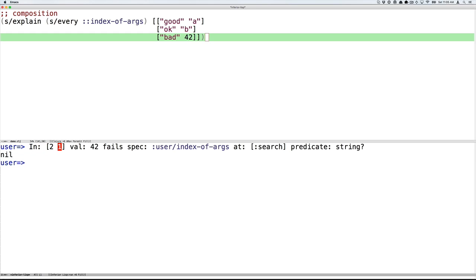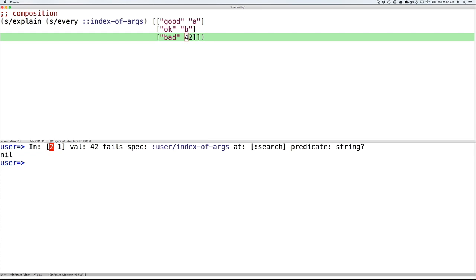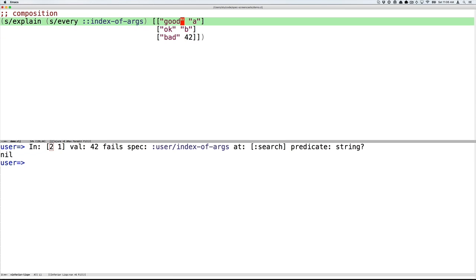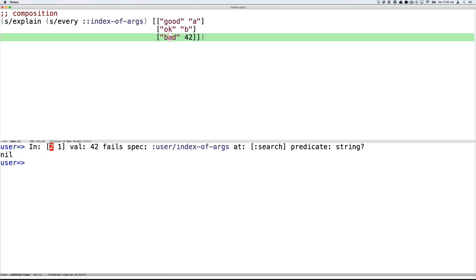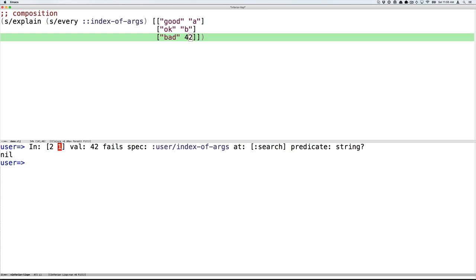And the precision of this error message is terrific. As we've composed this, we don't have to do any work to get precise error messages reaching down into data. So here at position 2, 0, 1, 2, at position 1, 0, 1, the value 42 is the problem. It fails the user/index-of-args spec because it is supposed to be a search whose predicate is string. And again, 42 is not a string.